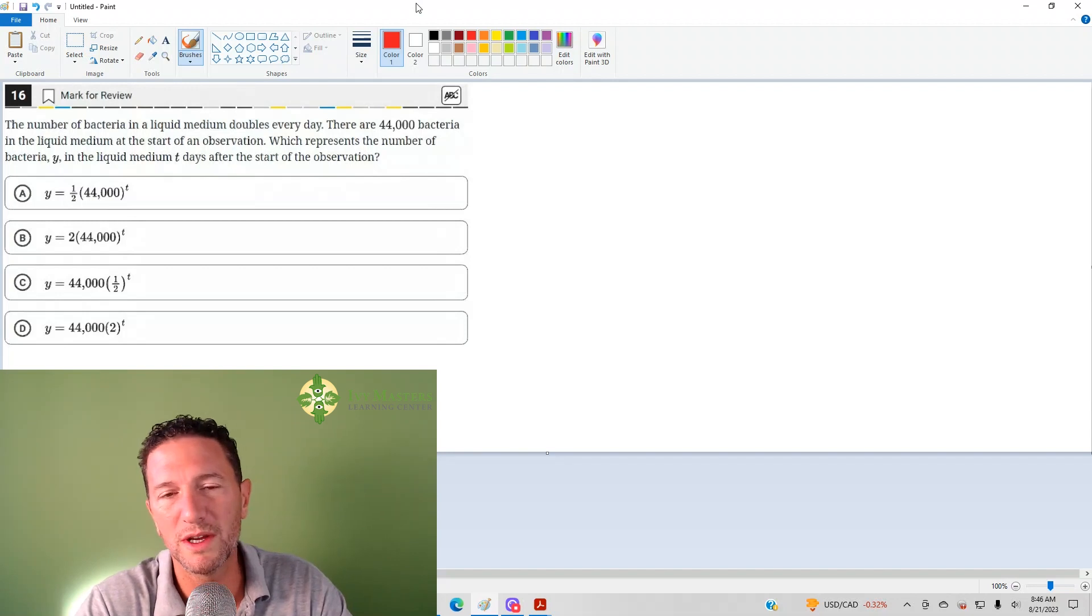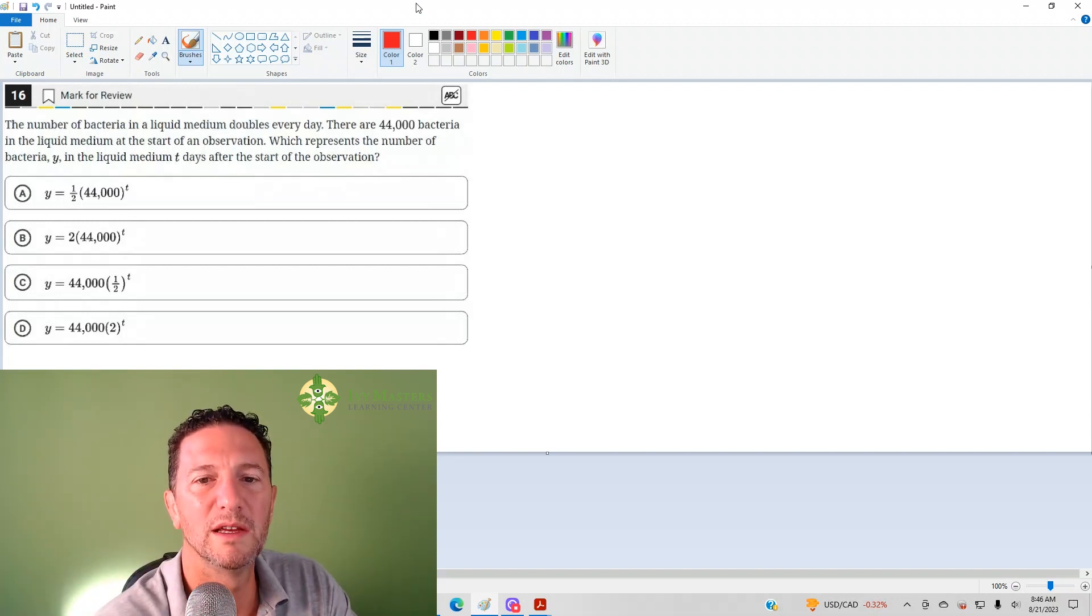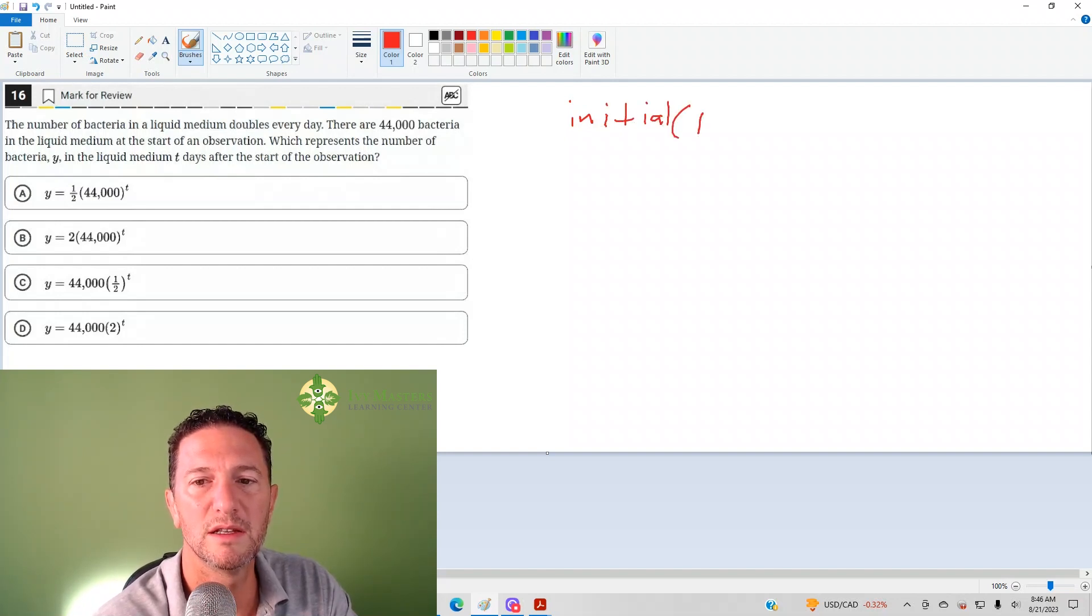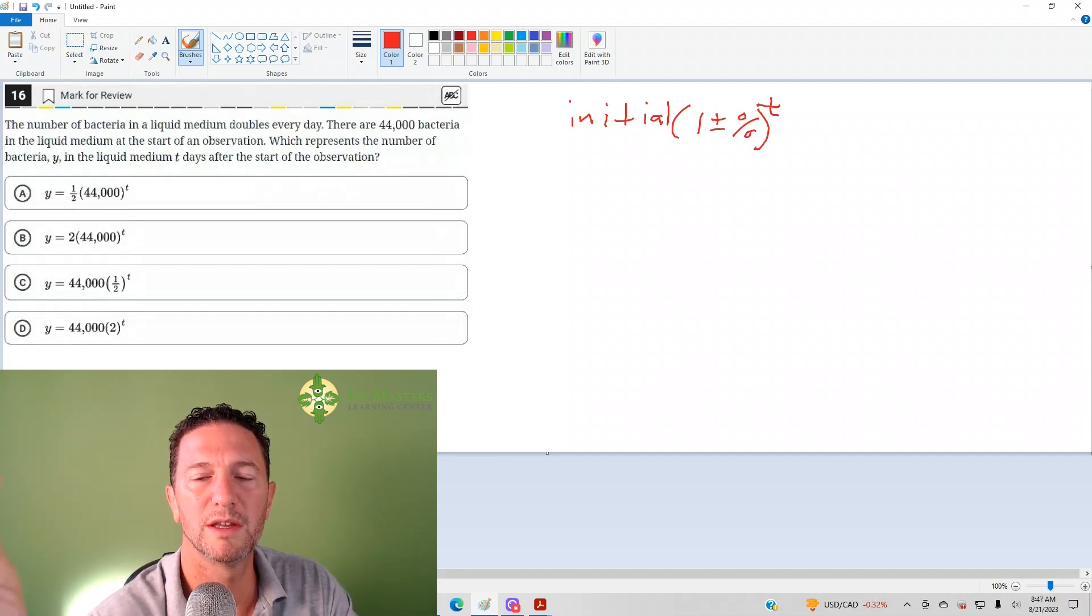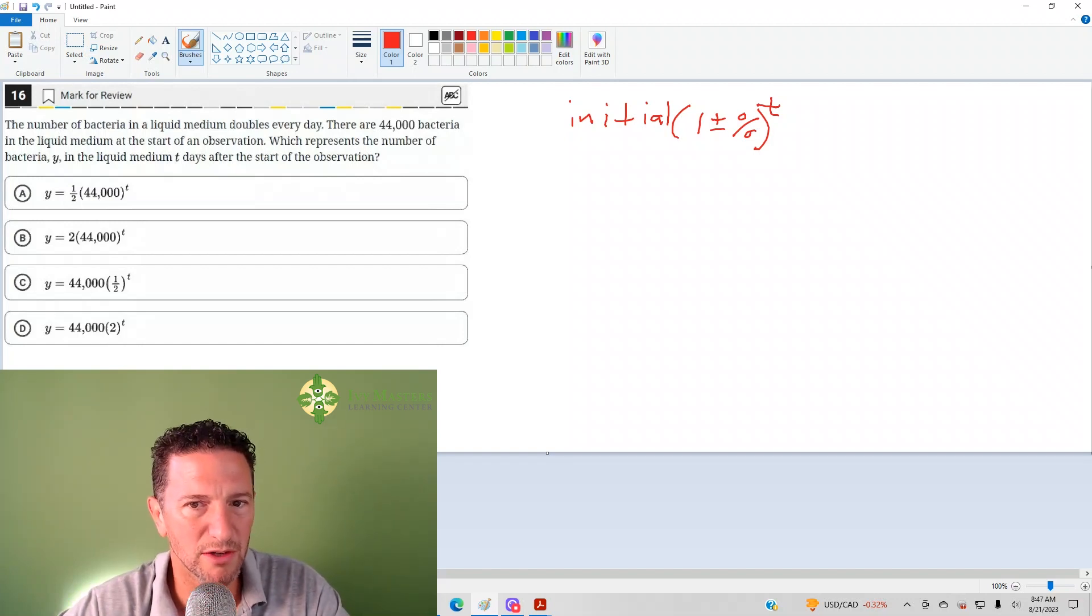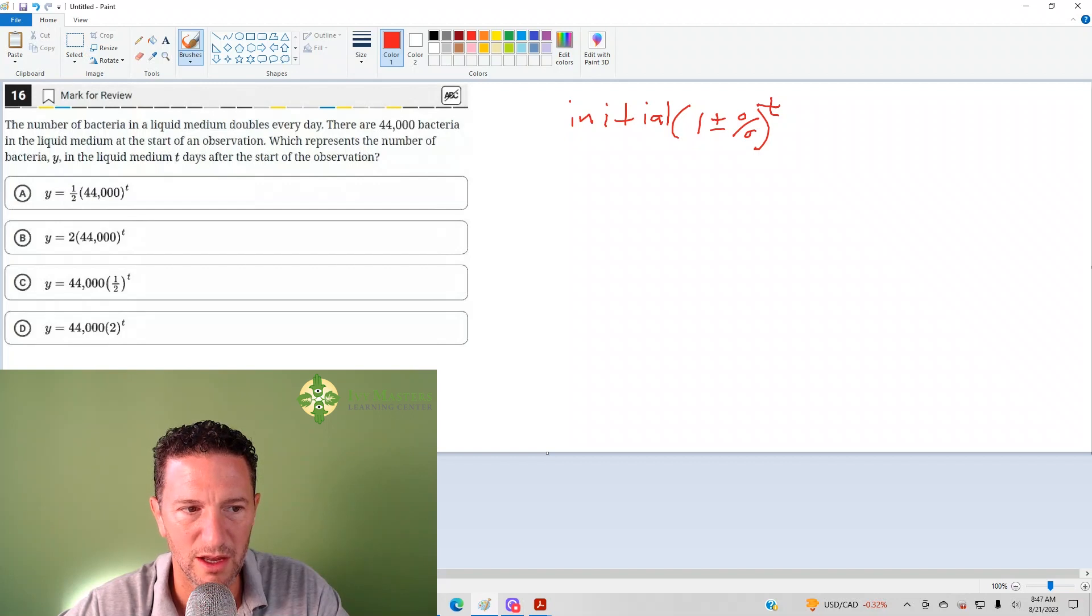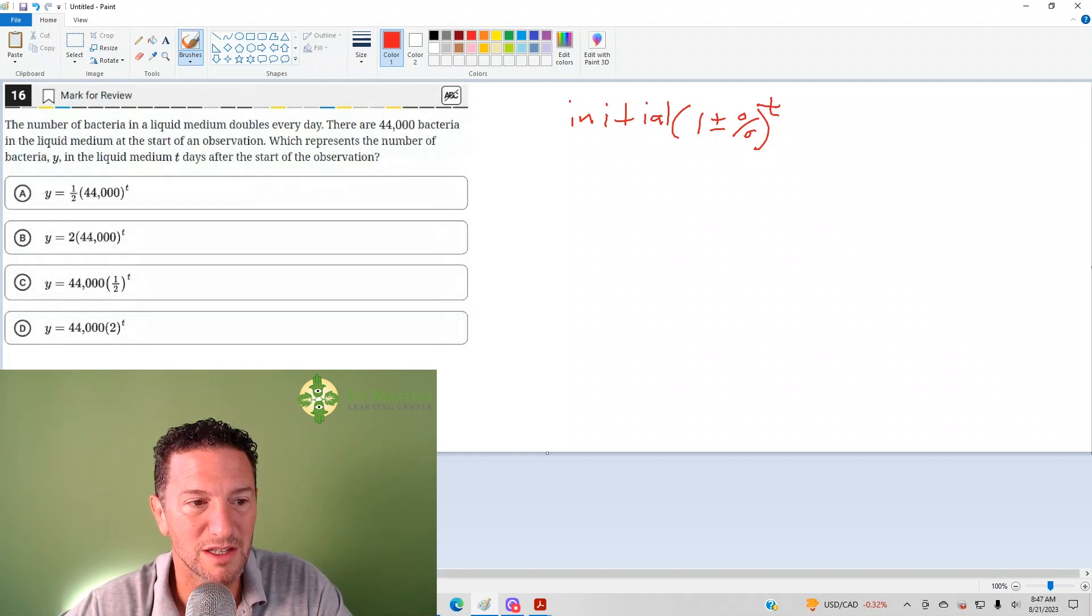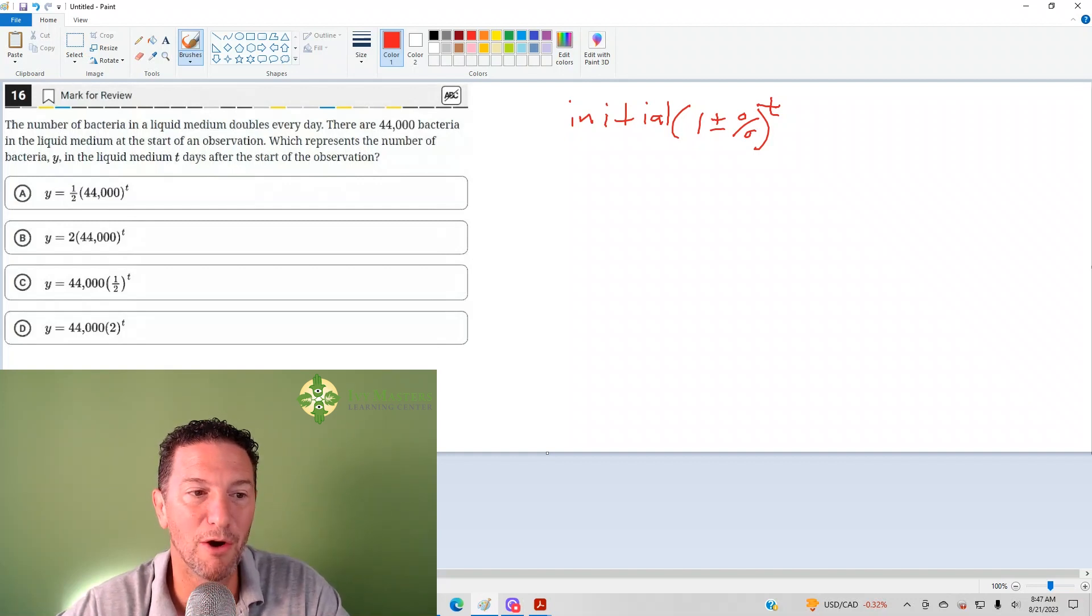Well, there's two ways to know the answer to this question. One way is if you know the model: initial value goes on the outside, the inside is one plus or minus the decimal equivalent of the percent, and the exponent is some form of time. So when we look at our answer choices, the initial number of bacteria is 44,000. We know that's got to be to the left of the parentheses. Looking at your answer choices, you could see that A and B are gone.